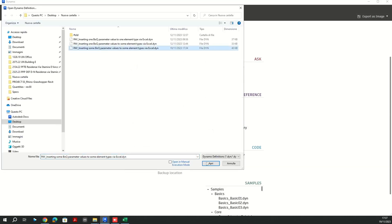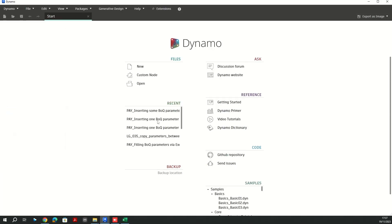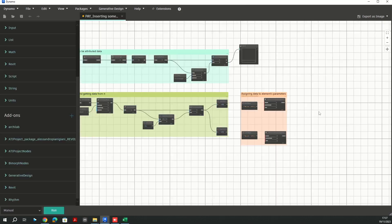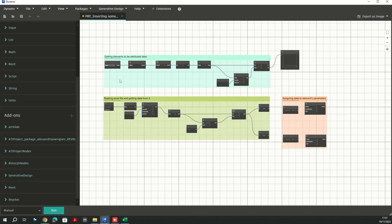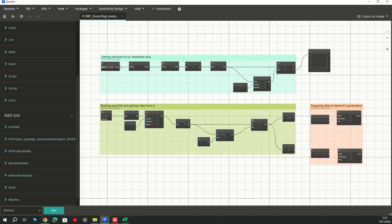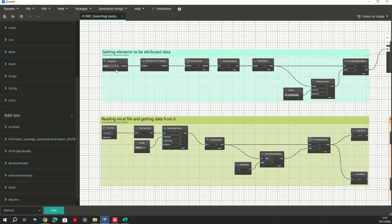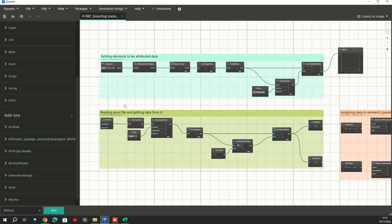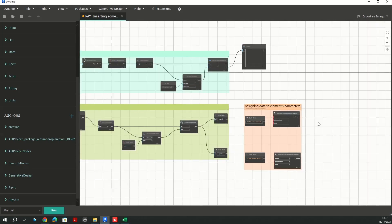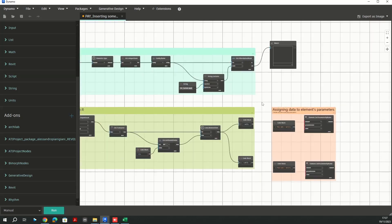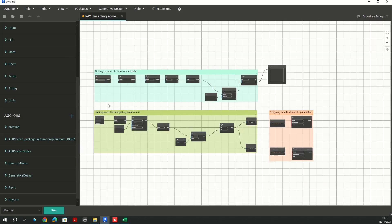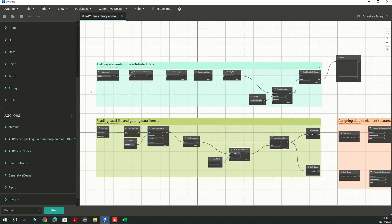Okay, I've got my Dynamo script here. I'm going to go through this script step by step. As you can see here we are going to have three main blocks. The very first one is getting elements to be attributed data, in this case it was the wall categories. And then we need to read our Excel file and get data from it. And in the very last step we need to assign data to the elements parameter. I'm not going to assign them directly. I'm going to run the Dynamo script twice because I need you to see exactly what's going on through these notes here.